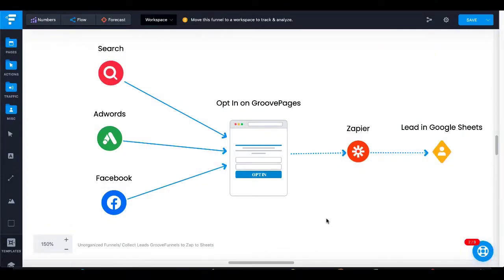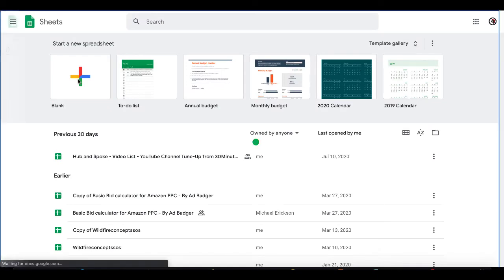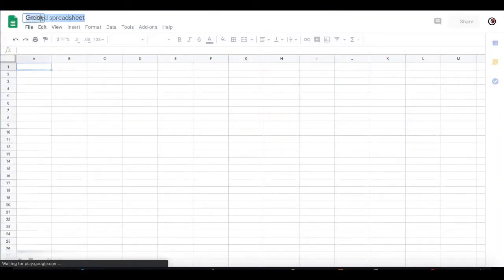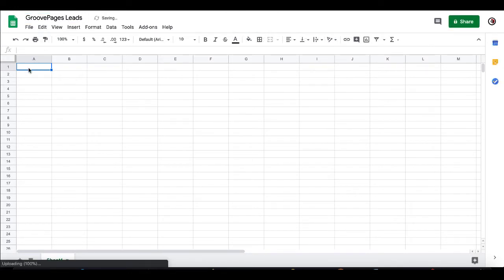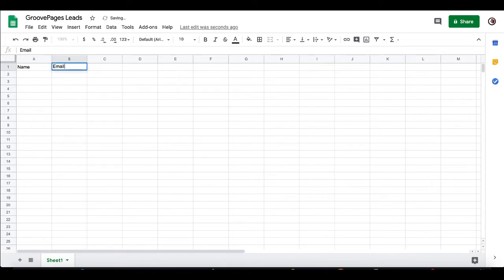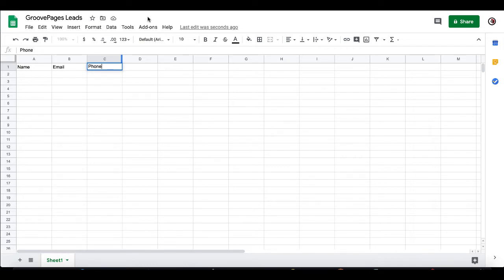I wanted to come back to this diagram to make sure we're on the same page. We've created the opt-in page on GroovePages and set up the initial integration with Zapier. Next, we'll log into Zapier and show that step by step, but first we're going to Google Sheets to set up a sheet to collect lead information — name, email address, and phone number. Here in Google Sheets, we're going to create a blank spreadsheet, name it 'GroovePages leads,' and create headers: name, email, and phone. Once that's saved to Drive, we're ready to go into Zapier.